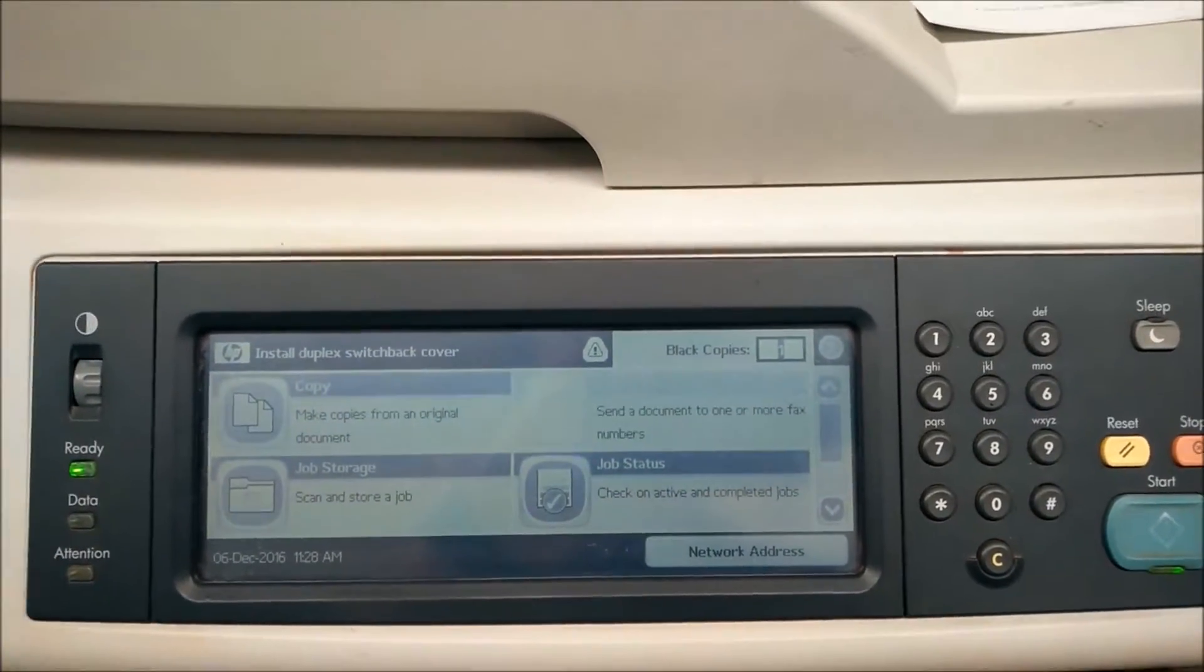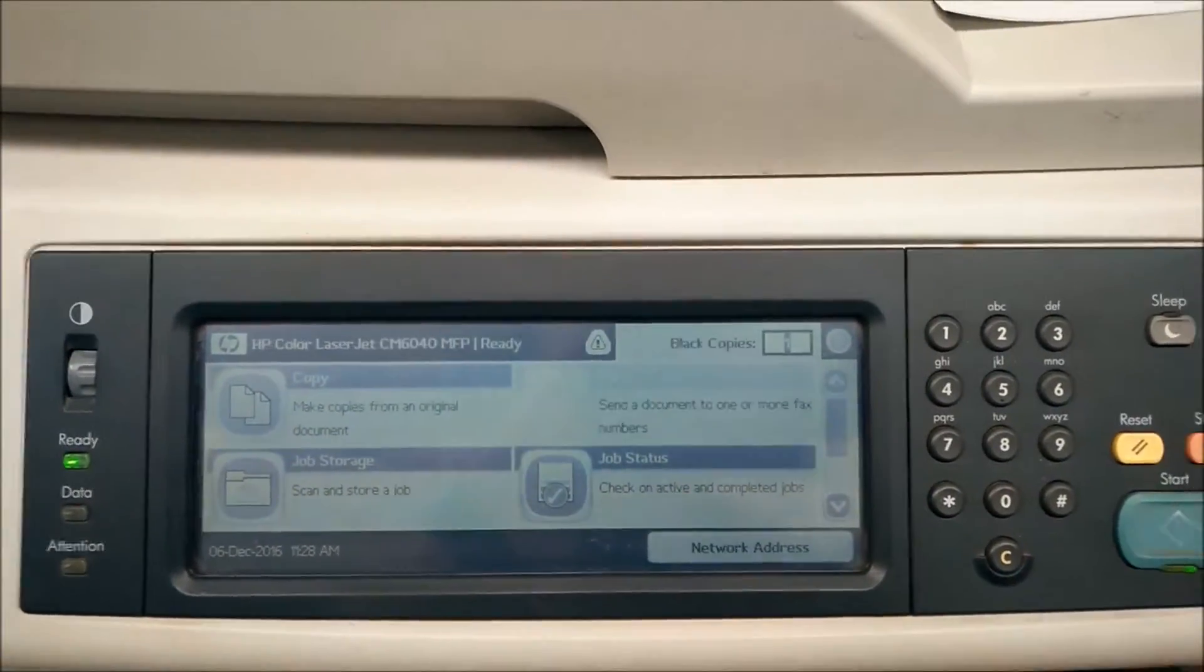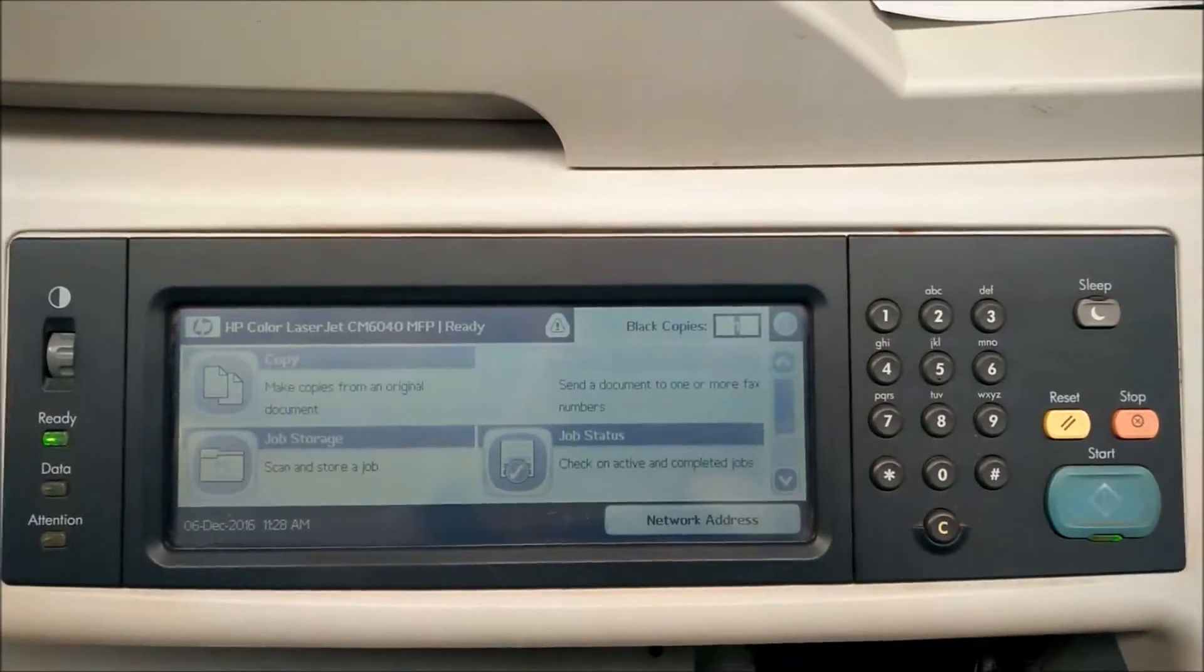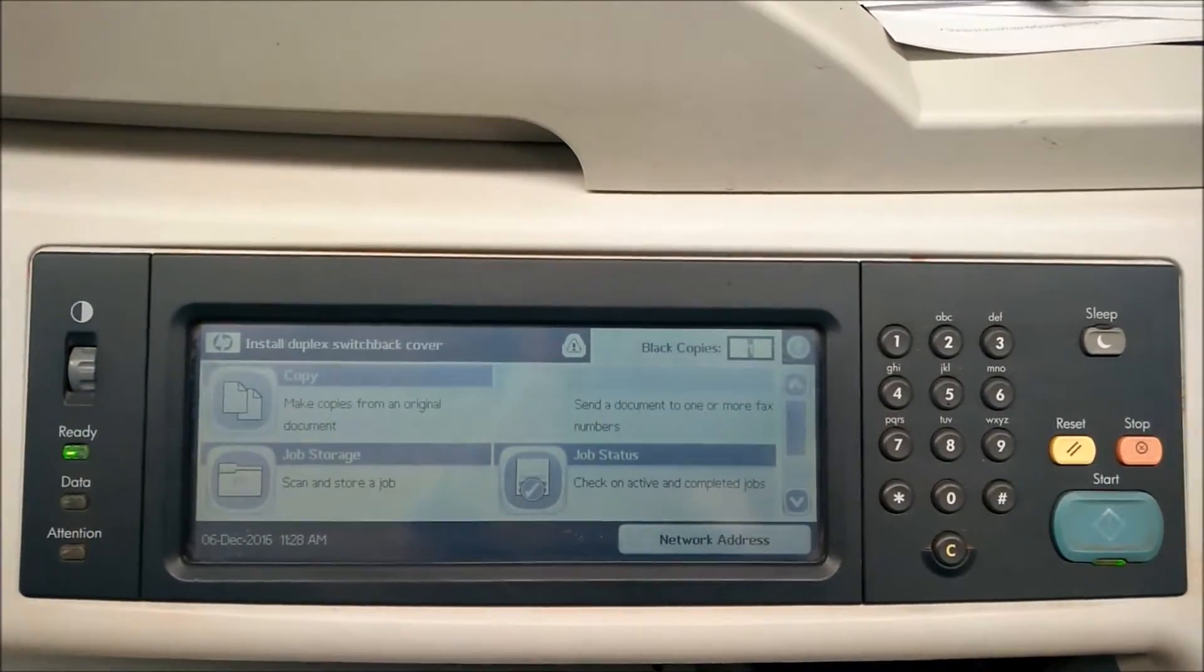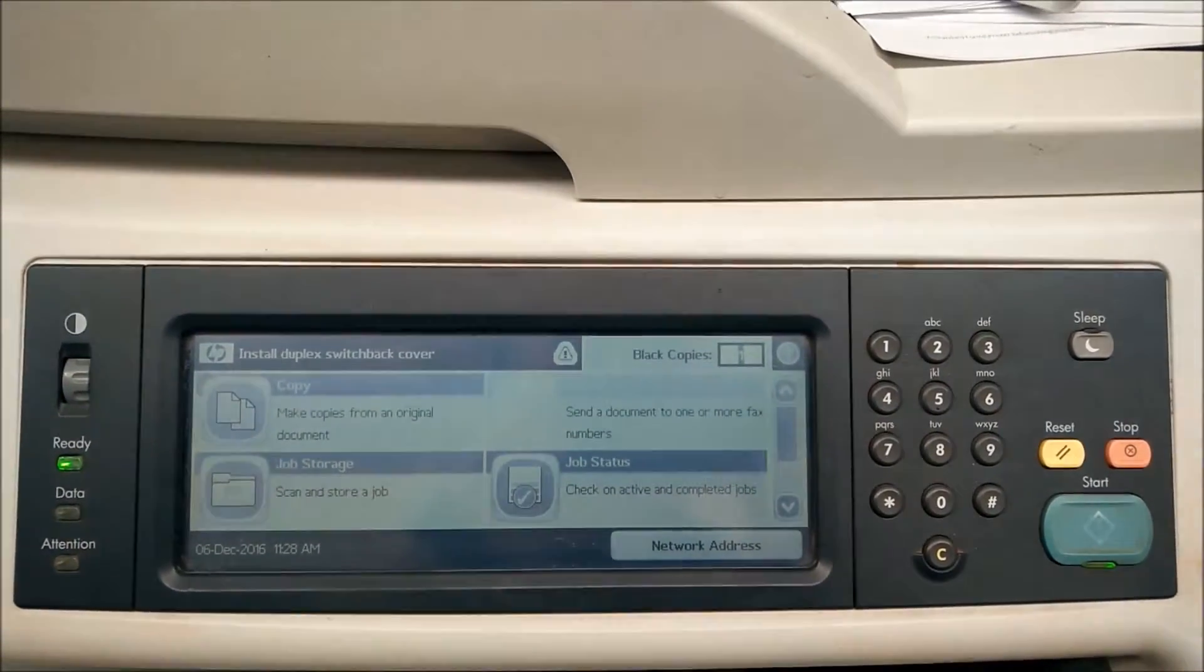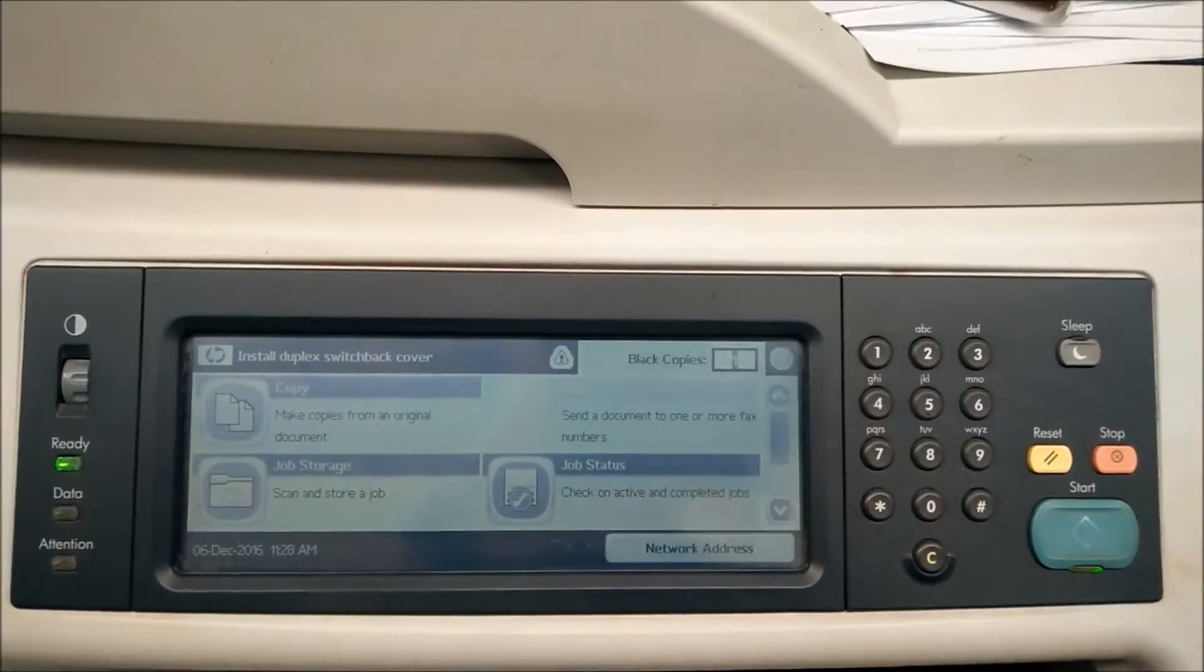Hi, so today I'm going to show you how to print labels or any thicker media on a laser jet machine.